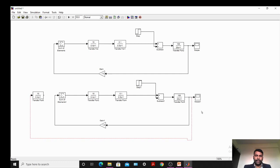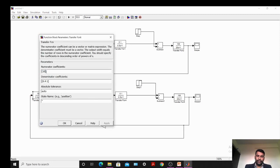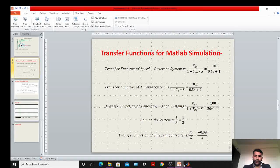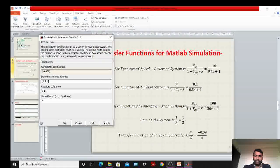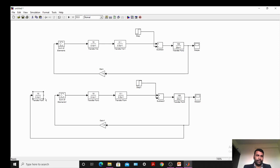Copy the model one more time so that we can observe both responses — that is, without integral control and with integral control action. Before the speed changer, we will add one more transfer function to represent the integral controller, which is connected at this point. The transfer function of the integral controller is −0.09 upon s — write 1 slash s in the denominator. This is the integral controller.